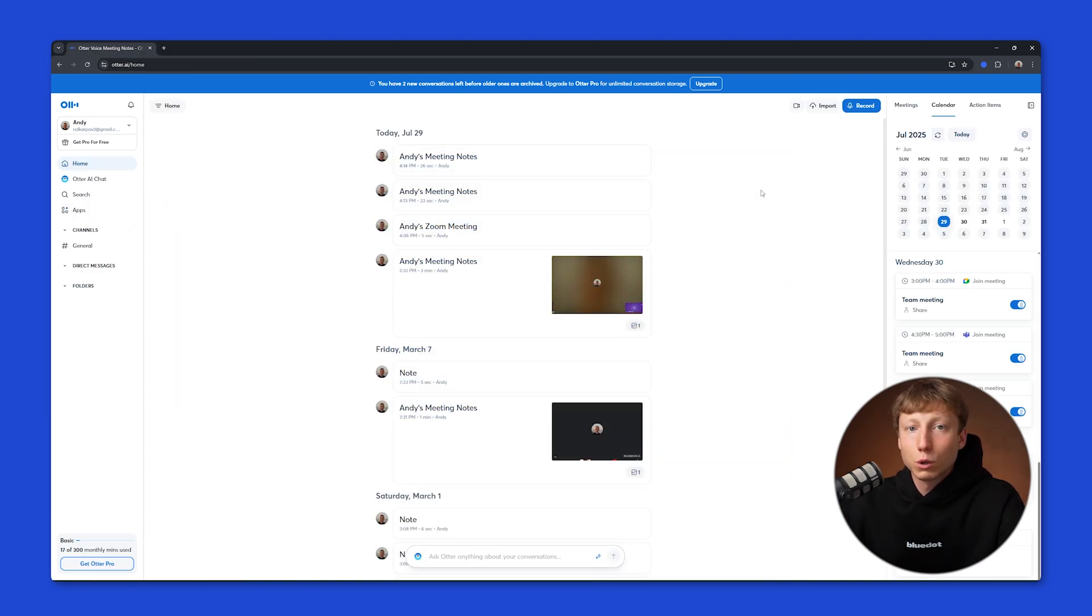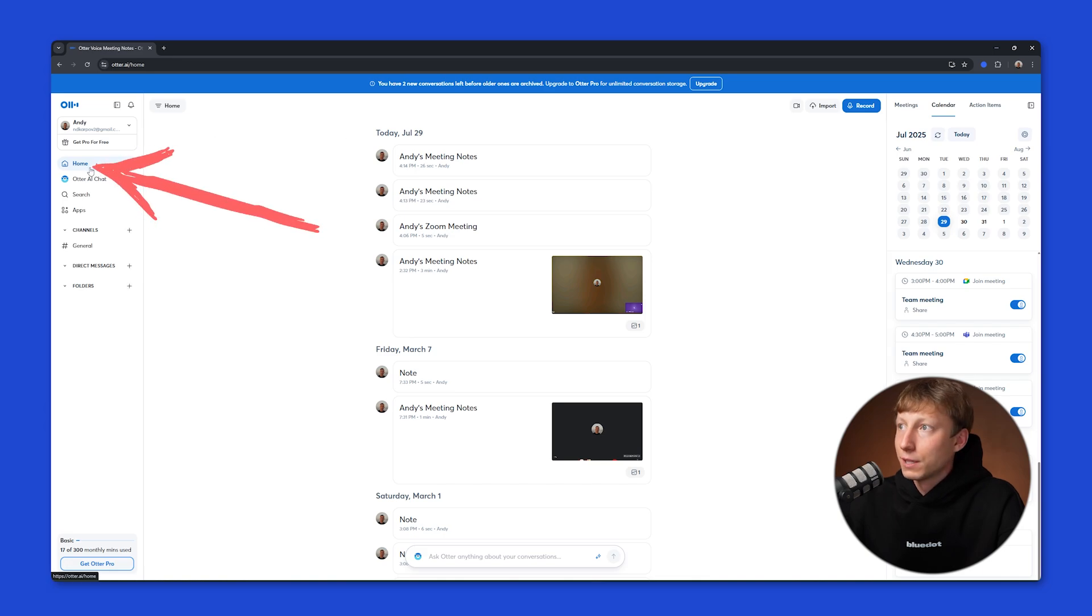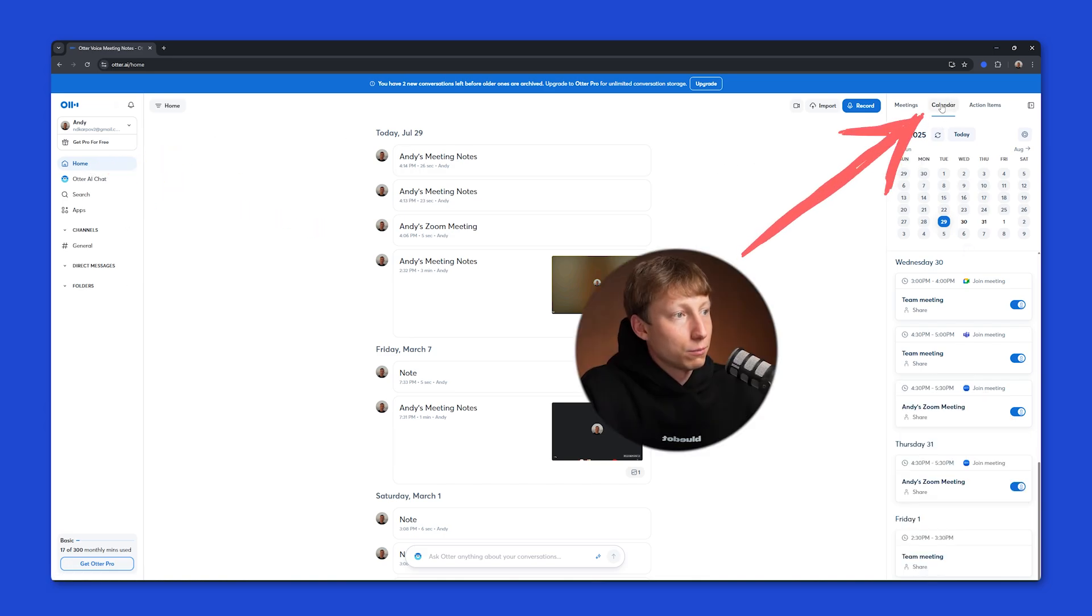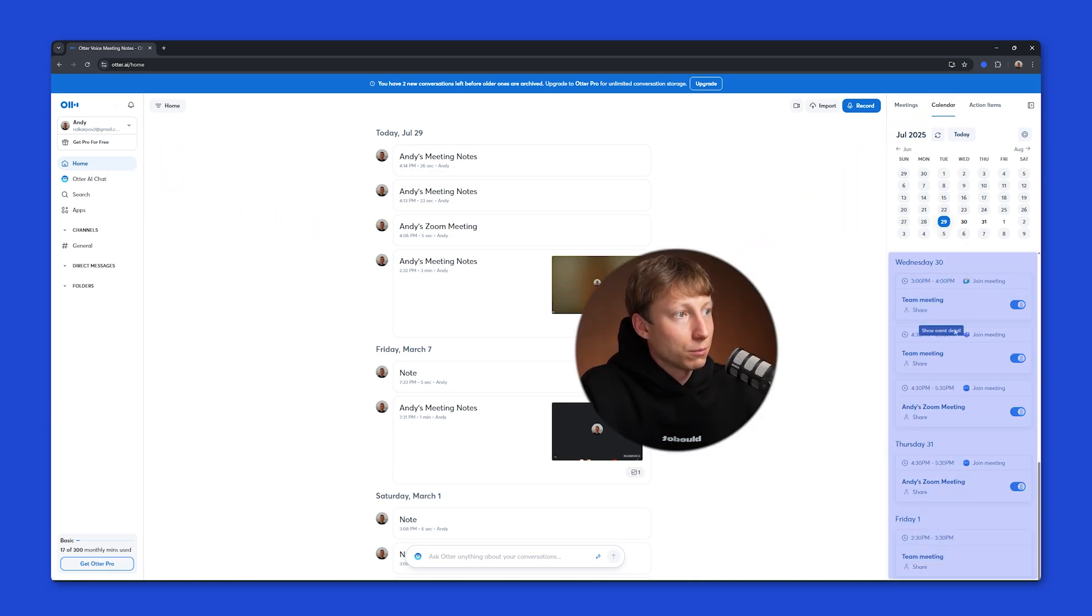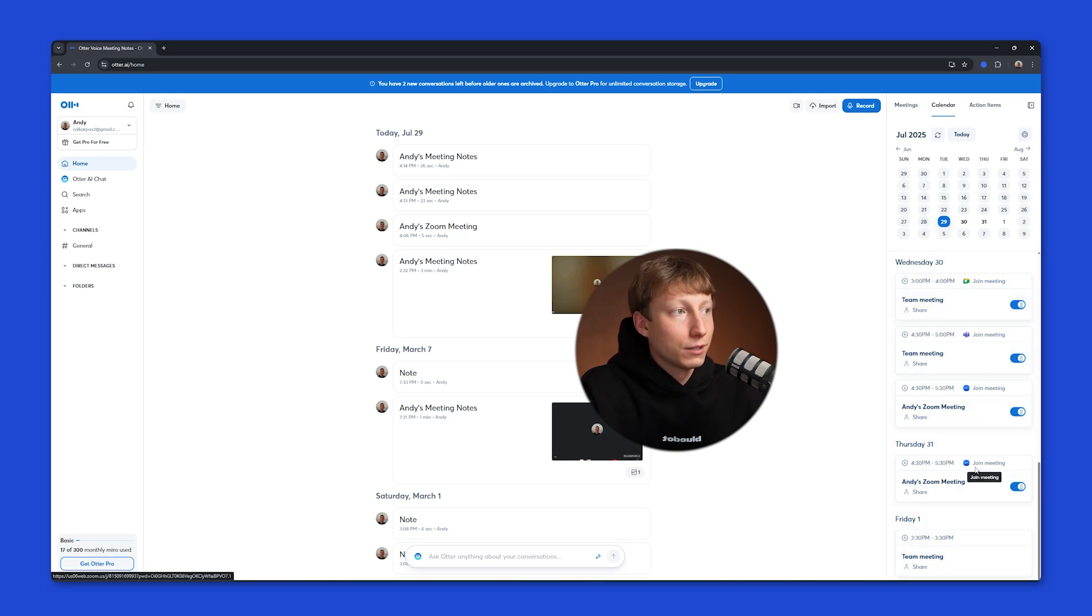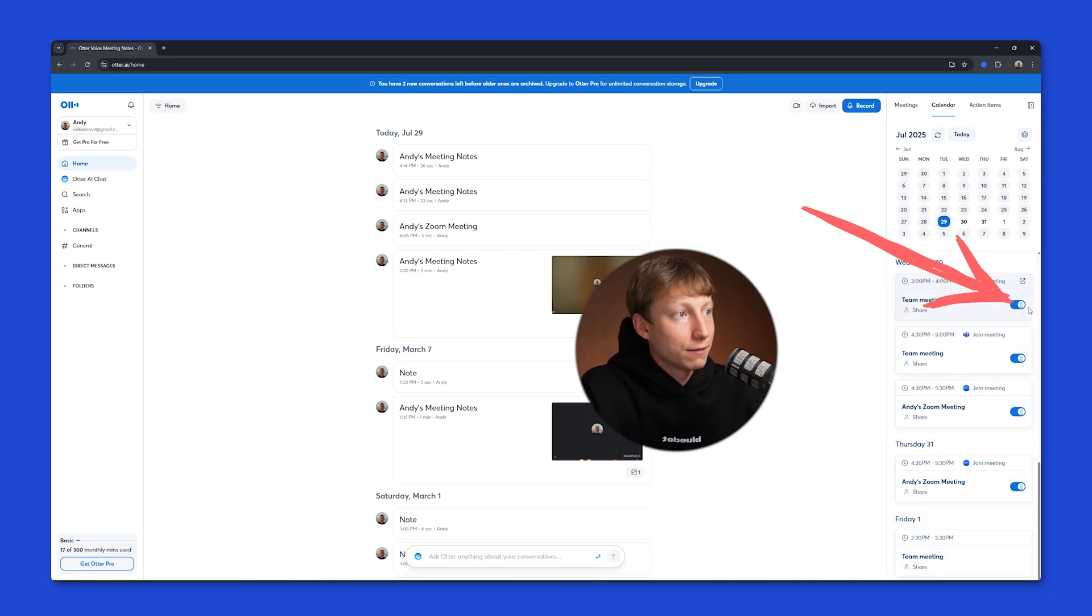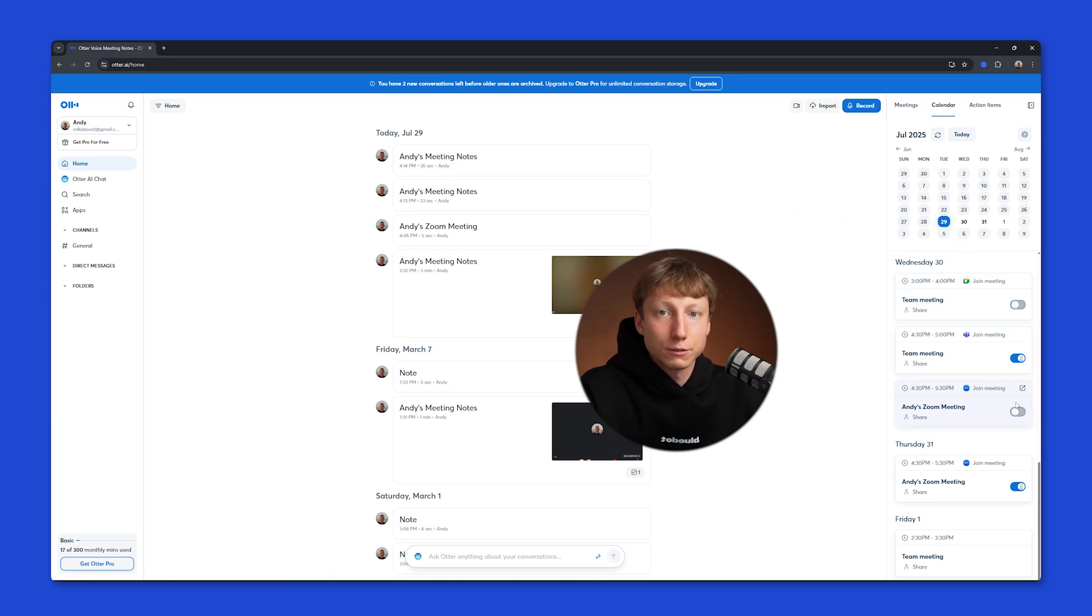Once you've connected all the services, go to the Home tab and click on the Calendar button here. Here you'll be able to see all your upcoming meetings in Google Meet, Microsoft Teams, or Zoom. If you don't want the bot to join them, you need to click here, and after that, the bot won't join those meetings.